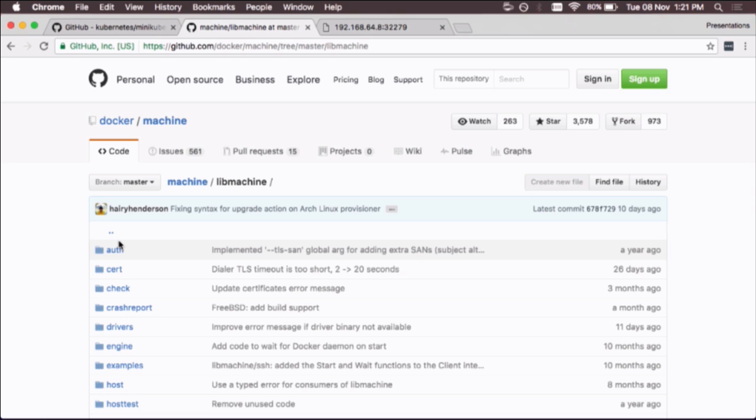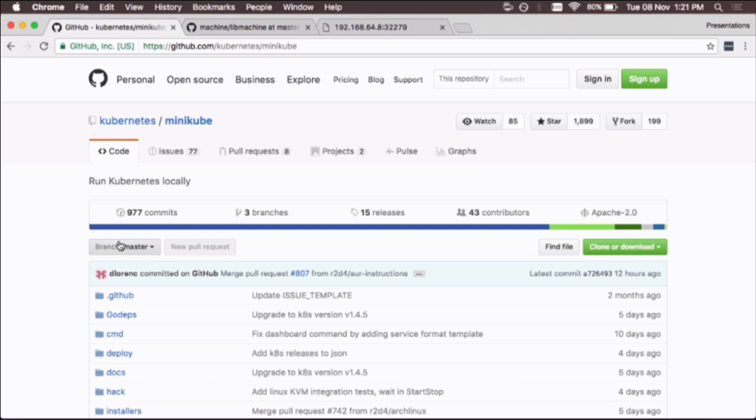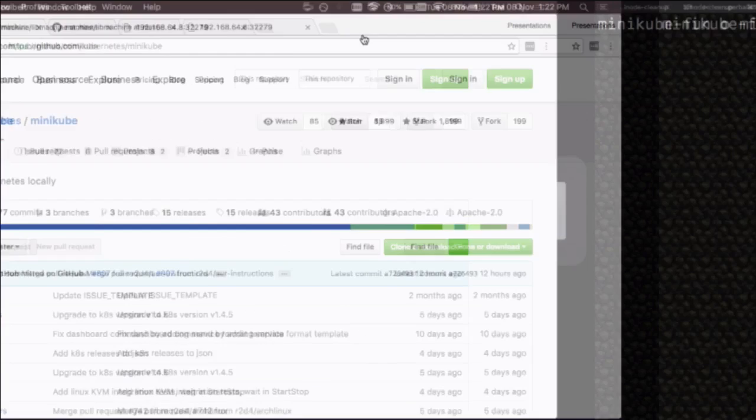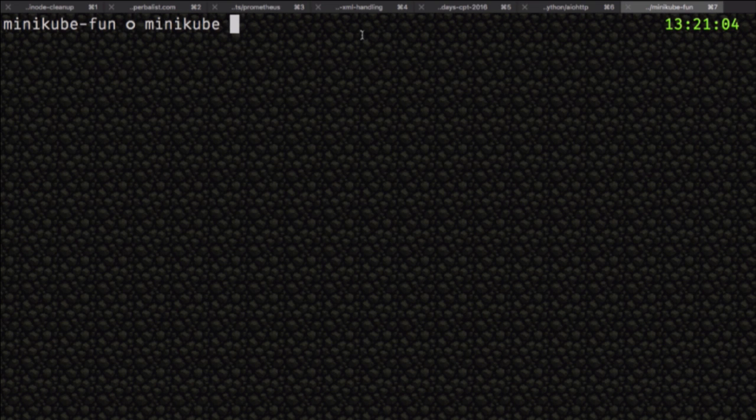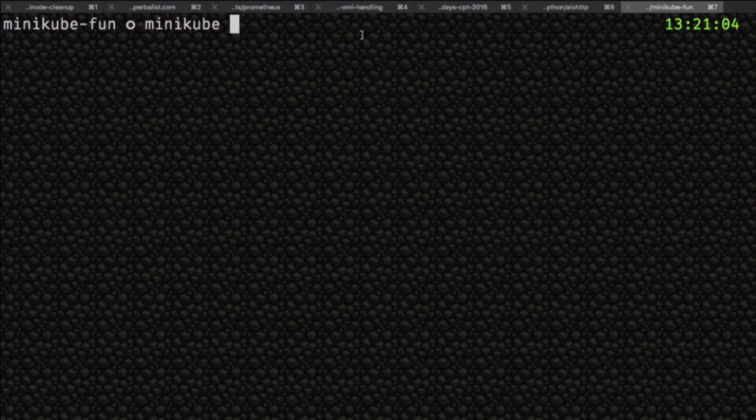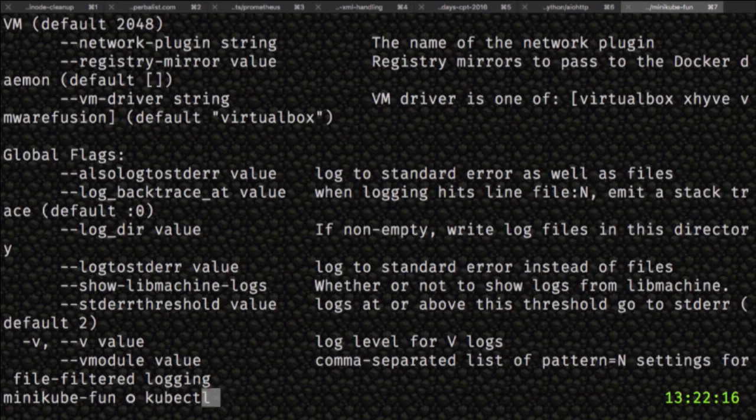This is what Docker Machine is. There's a LibMachine Go library, and Minikube is just a fork that provisions the VM with Docker and then Kubernetes as a single Go binary that runs all the components for both a master and a node to run Kubernetes resources.